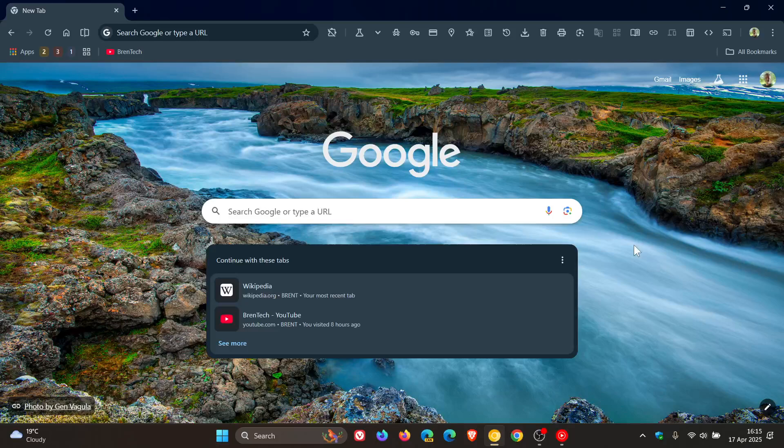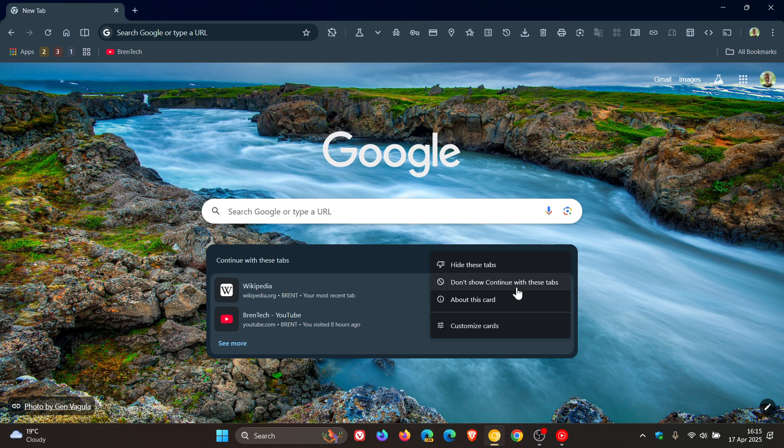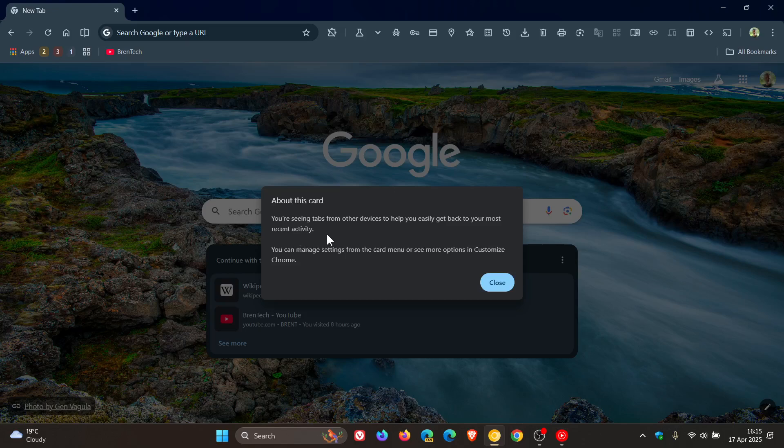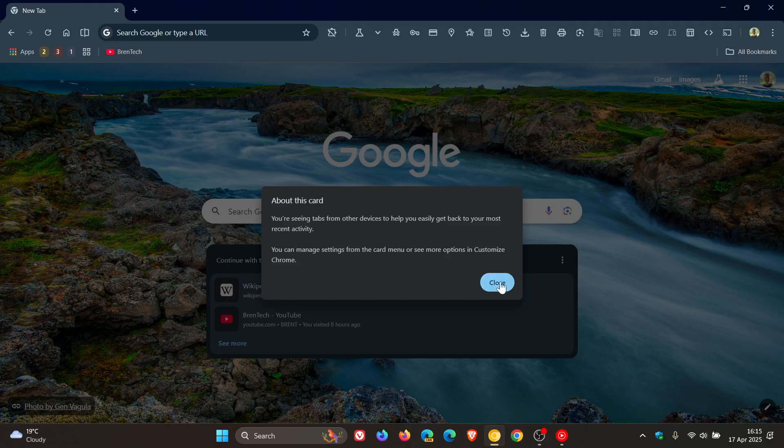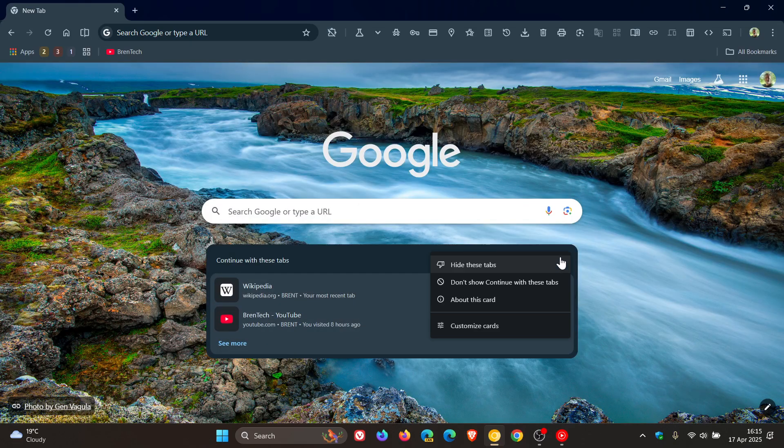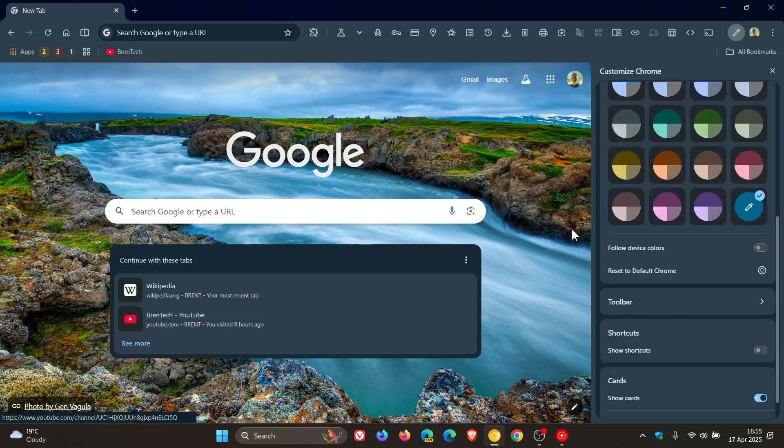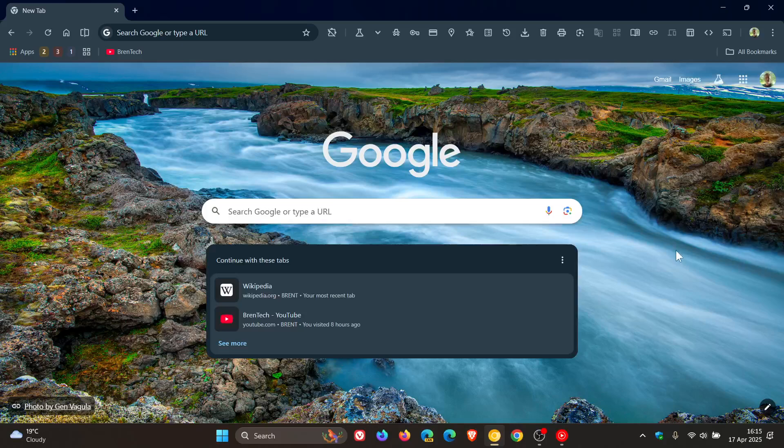So you've got a couple of options. So if we click on the three dotted menu, you can hide these tabs. Don't show continue with these tabs. And then about this card, which says you've seen tabs from other devices to help you easily get back to your most recent activity. You can manage settings from the card menu or see more options in Customize Chrome. Close that and then Customize Cards takes you directly back to the side panel where you can enable and disable those options.